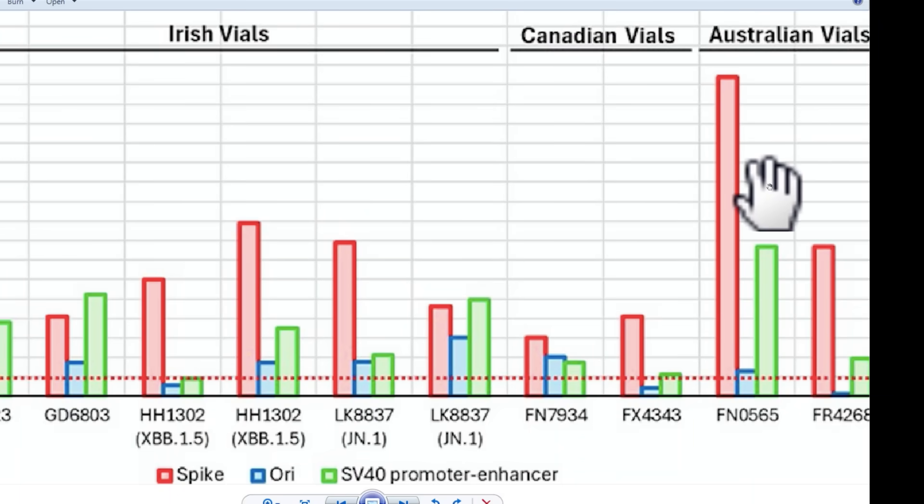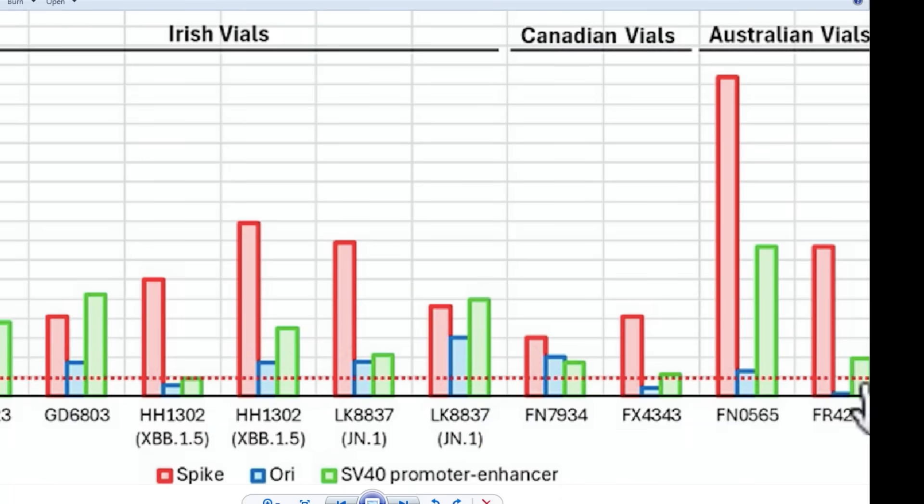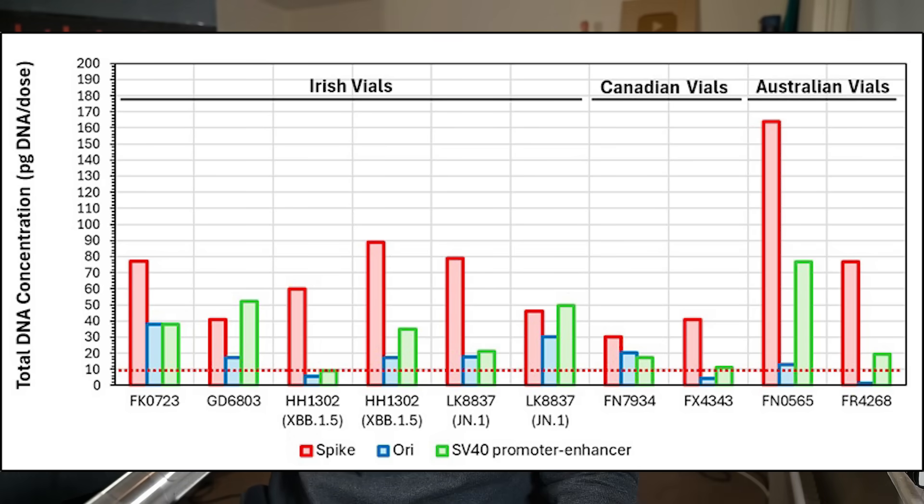This SV40 will inhibit the activity of our p53 tumor suppressor genes, and if you're not suppressing tumors, tumors are more likely to occur. If you could wave a magic wand and take all the p53 genes and proteins out of my body, there'd be nothing to correct the mistakes in my DNA and I'd probably get cancer fairly quickly. Just look at the scale of the contamination — the amount of spike protein DNA is present in all of these at way higher levels than we're allowed, and yet these are still being injected into human beings.